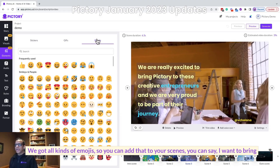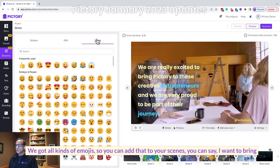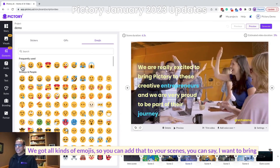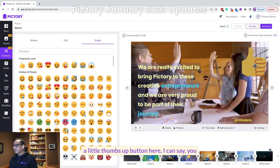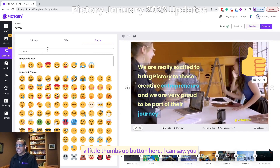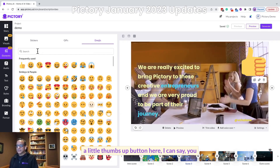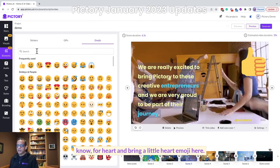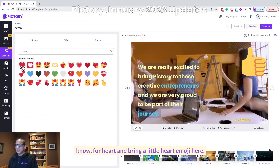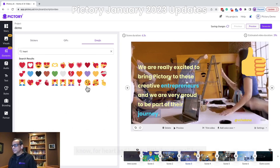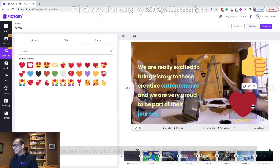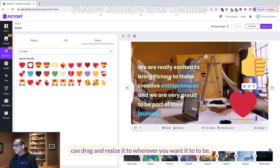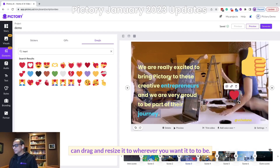We also have all kinds of emojis. You can add those to your scenes — say you want to bring a little thumbs up, or search for heart and bring a little heart emoji. When you click an emoji, it adds it to the center, and then you can drag and resize it to whatever you want.